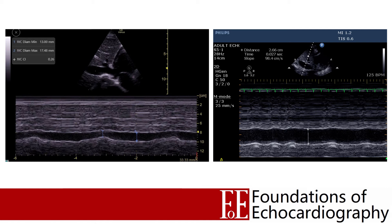One important point about M-mode for IVC assessment is to consider the sweep speed. Both example clips were recorded at intentionally slow sweep speeds — 33 mm/s on the left and 25 mm/s on the right — designed to capture several respiratory cycles. Setting the sweep speed too fast, such as 150 or 200 mm/s, will only capture a few cardiac cycles and perhaps not even one complete respiratory cycle.